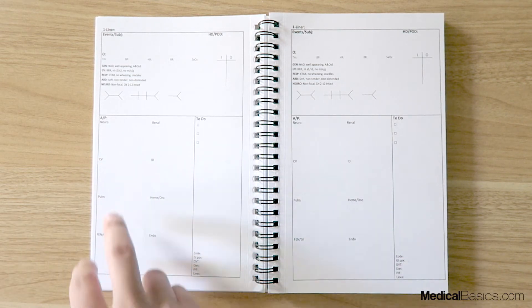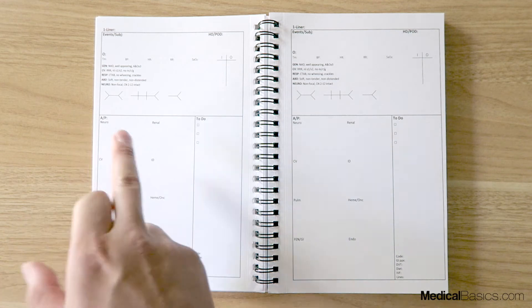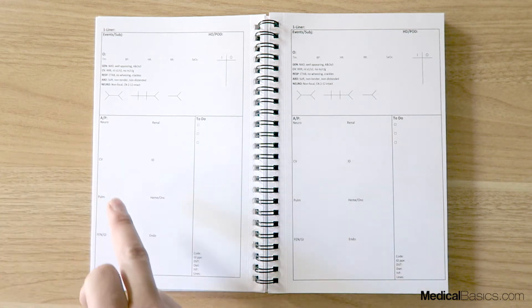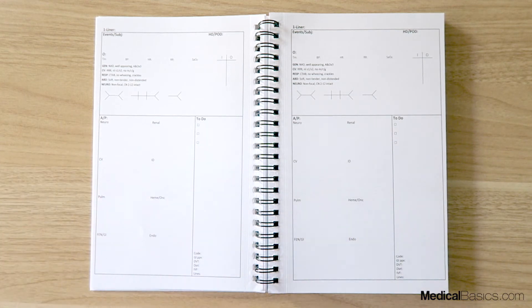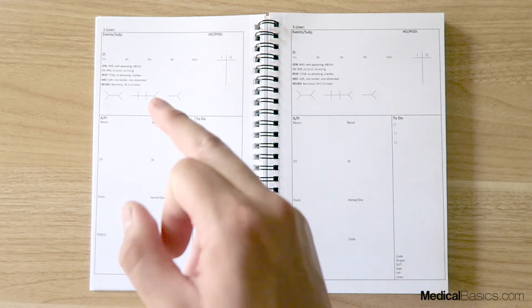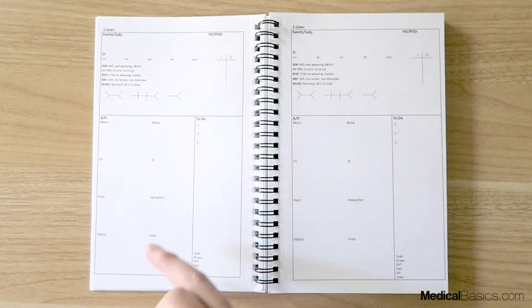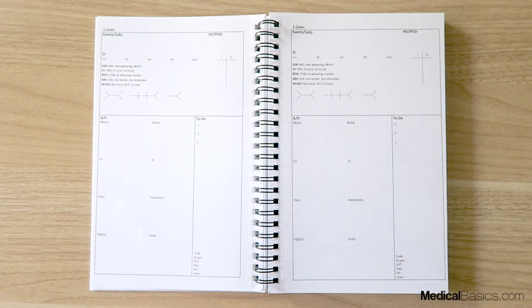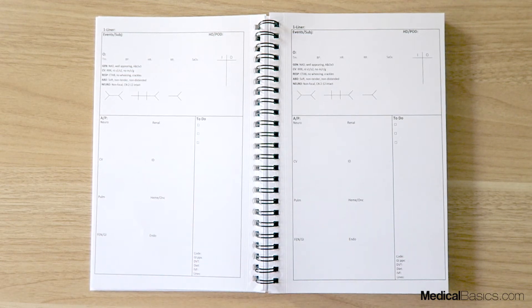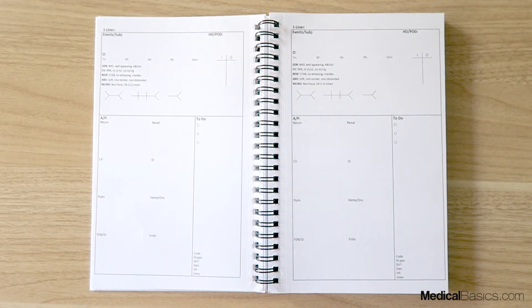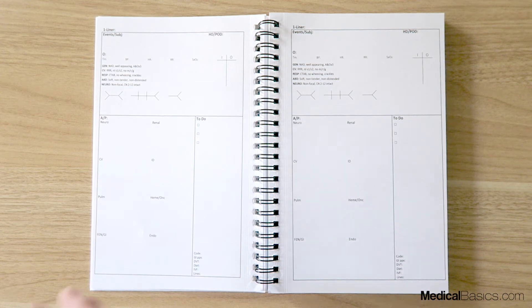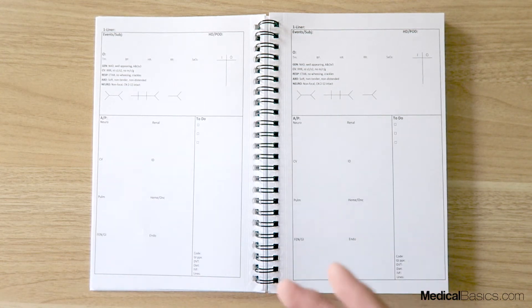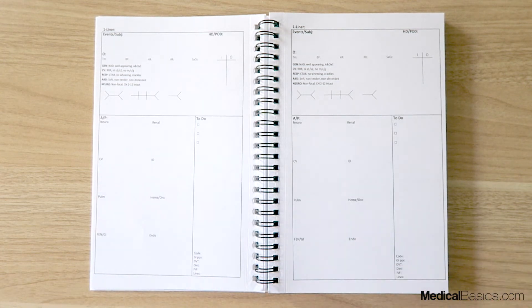And so you'll have a section for your neural, your cardiovascular, pulm, your GI system, your renal, ID, heme, and your endocrine. And there may be other sections that you may have that will be additional. We just made the ones that are going to be the most common for every single patient.